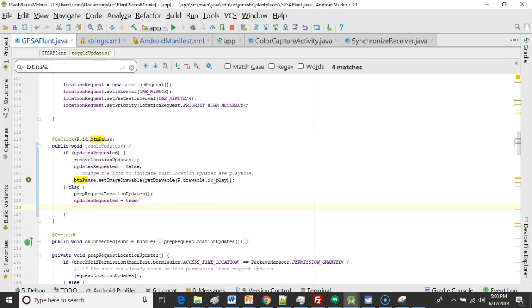So in a weird way we are kind of opposite here. When we are paused we're showing a play icon to tell the user that the user can resume location updates. When we are playing we use a pause icon to indicate that this action is possible. So it feels a little bit backwards but let's say show a pause icon.